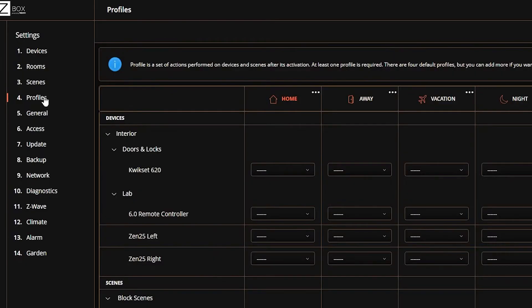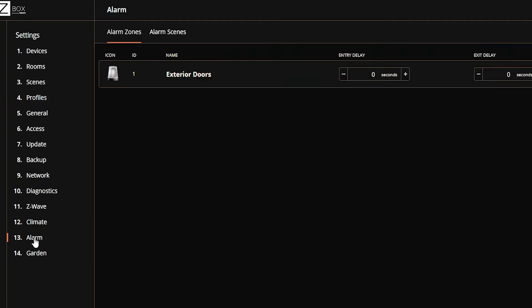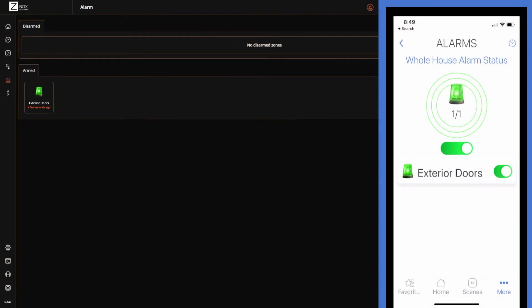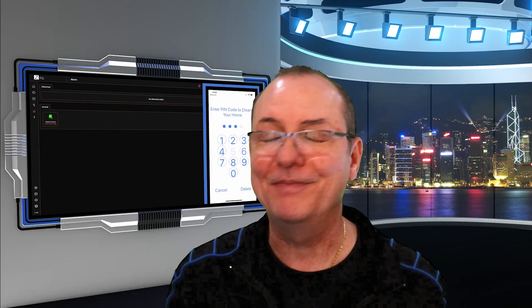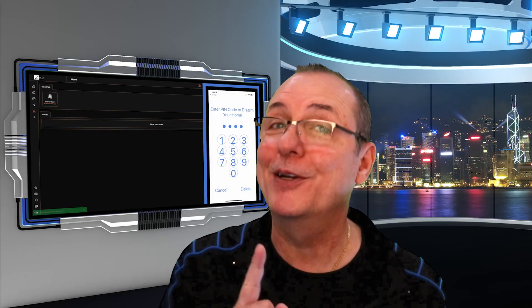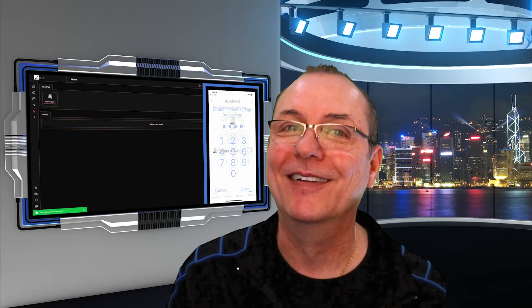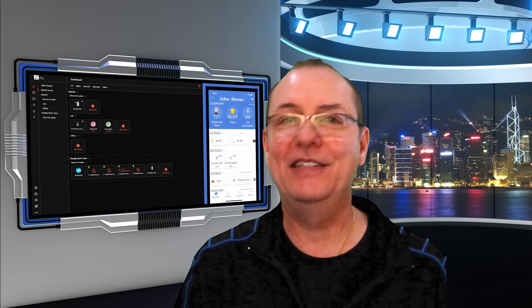Next up is profiles. These are like modes in other hubs. So good on Z-Box for this capability. There's also a dedicated alarm capability built in. Rather than using a traditional alarm panel, authorized users can disarm from the app or using a dedicated tablet. They've actually built in the keypad feature, which is pretty cool.